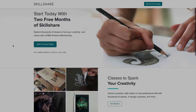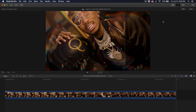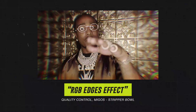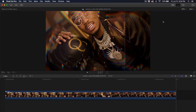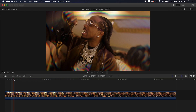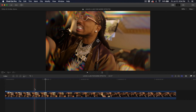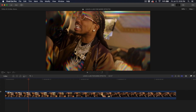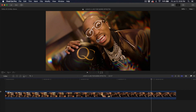Now let's begin with the tutorial. The first effect is going to be the RGB edges effect from Migos, Quality Control. All of the music videos will be linked down in the description for you guys to watch, but this is the one I created which looks really close to the music video and it looks so cool.